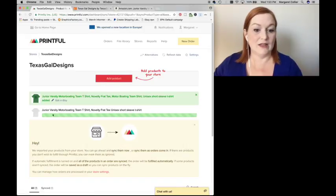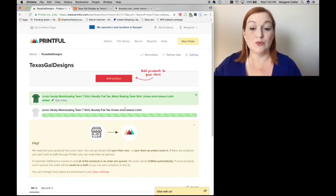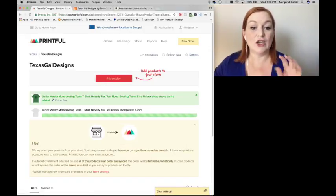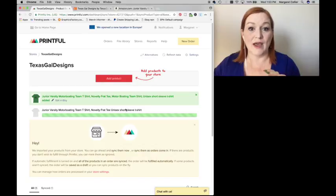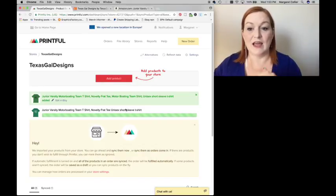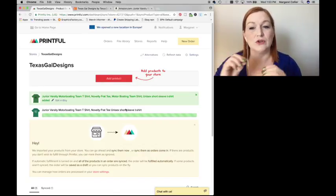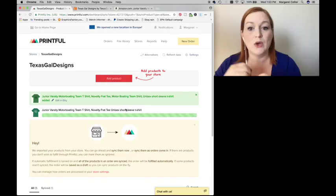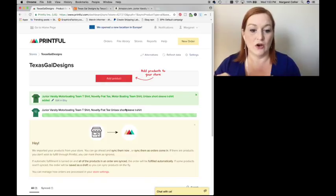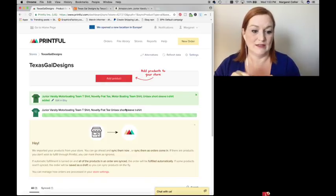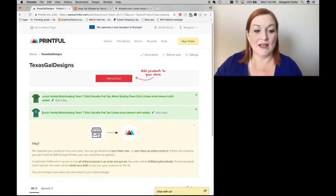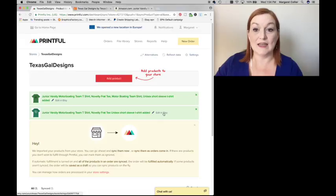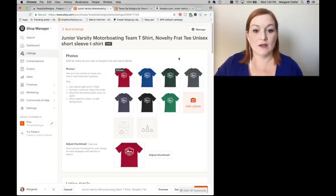Now it is uploading to my store. And when it's ready, it goes into draft. So I can go in and edit it from there because there are a few extra things that I need to tweak once I get it onto Etsy. So now it's done uploading to Etsy. I can select edit in Etsy.